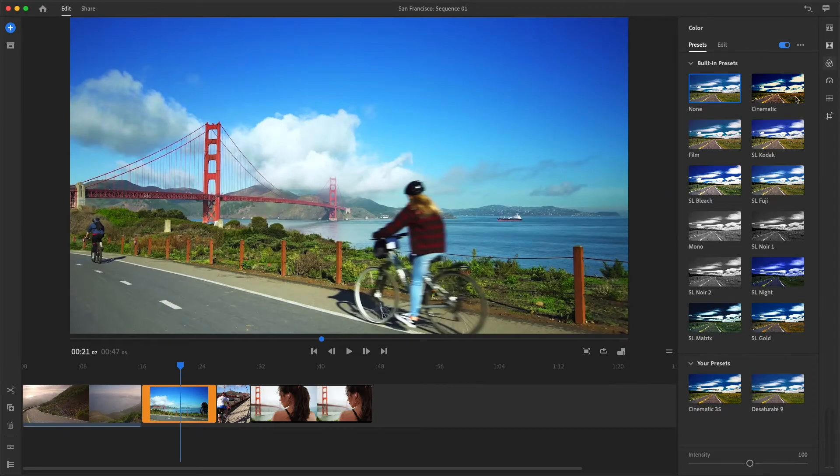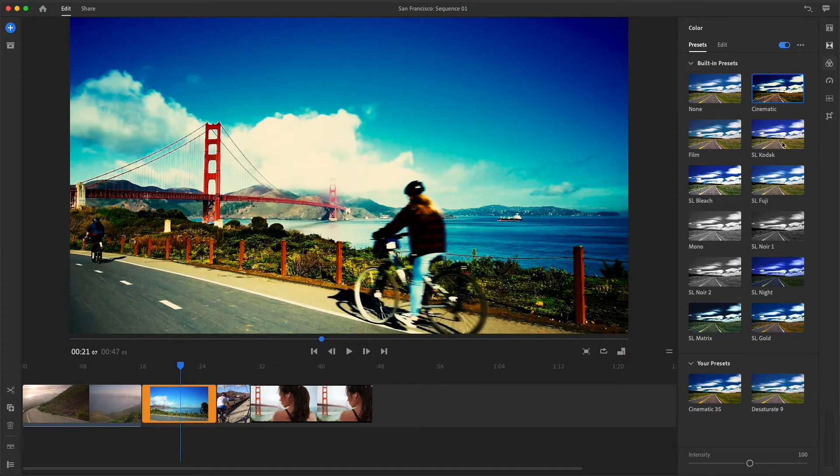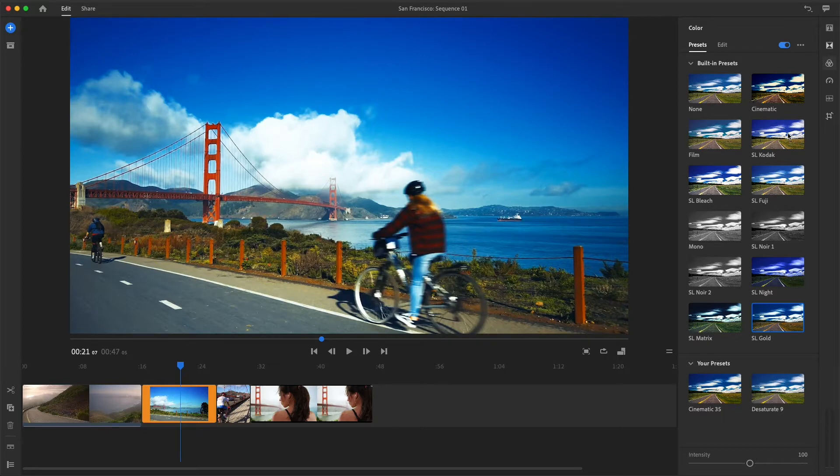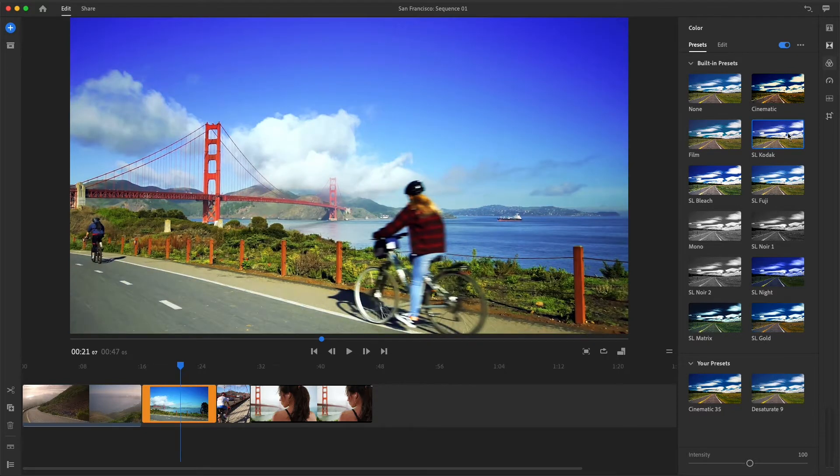You can instantly change the mood, boost color intensity, or add a film look to your video using the color presets in Rush.